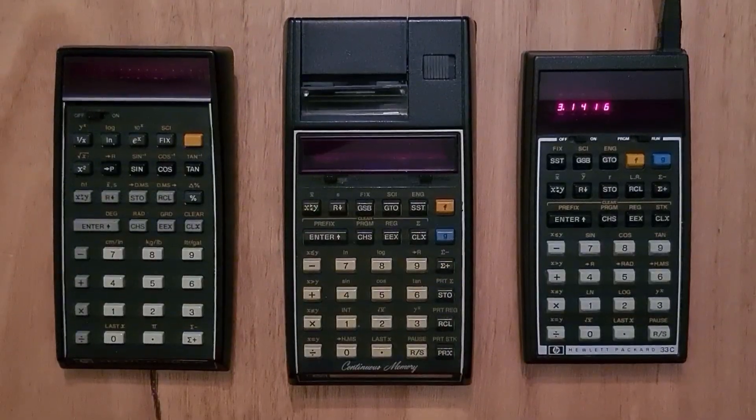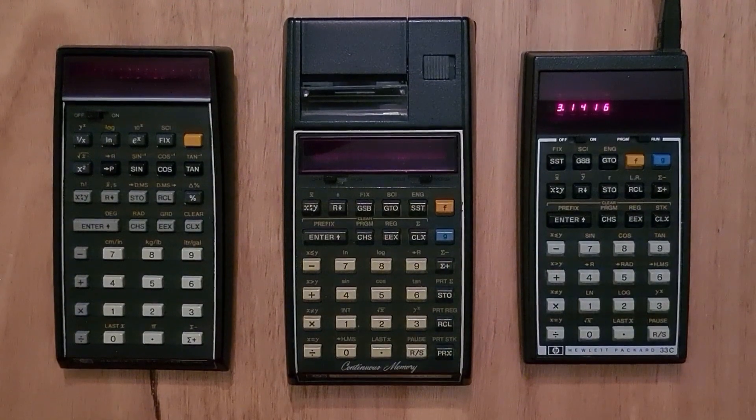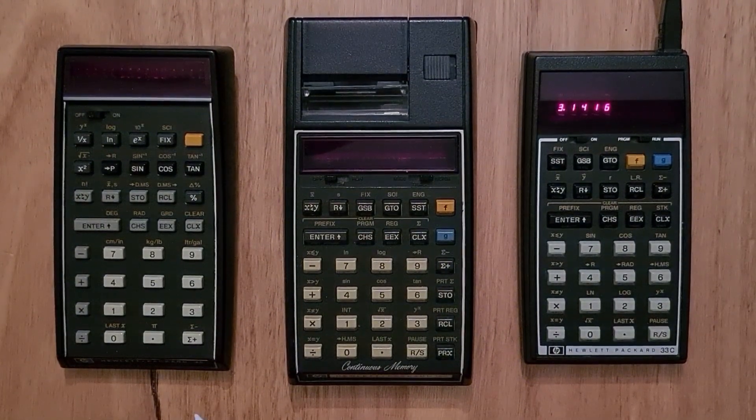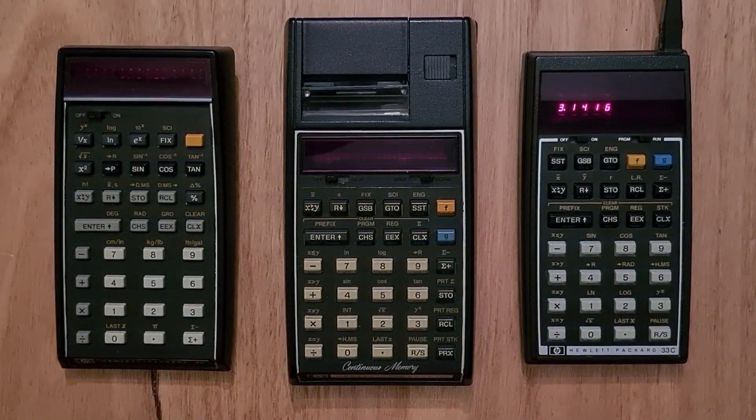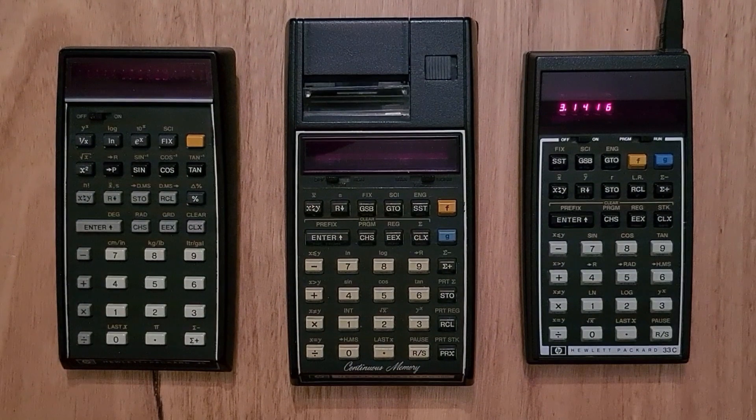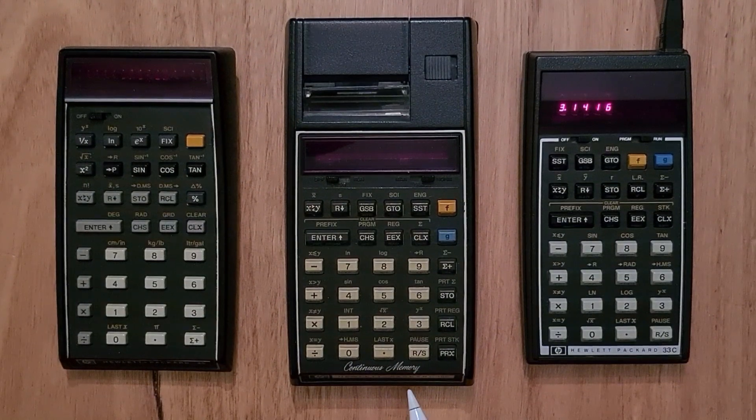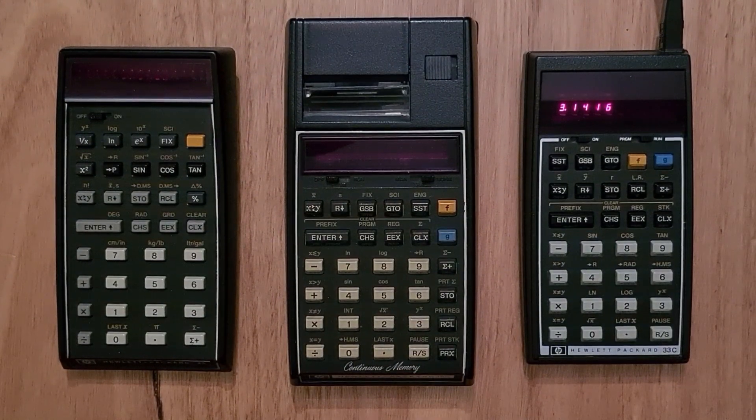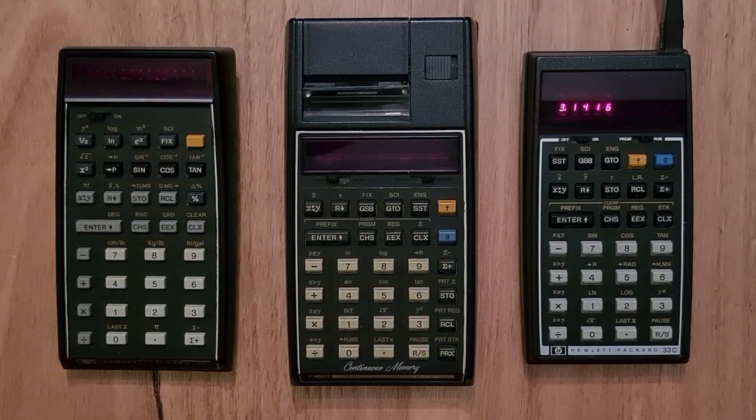So to give you an idea of what came before it, this is the 45 that was part of the first generation of handhelds, and this is the 19C, which was part of the second generation.